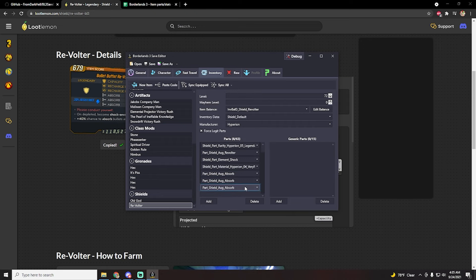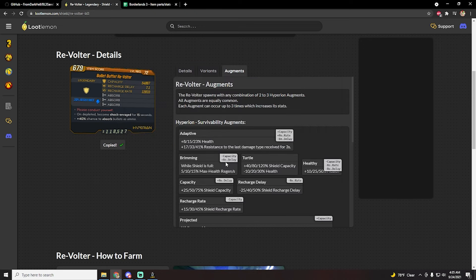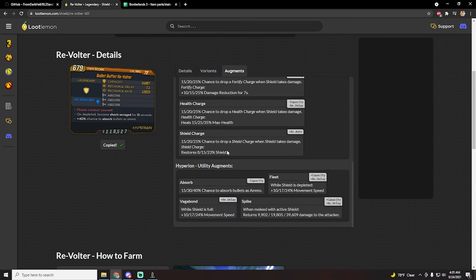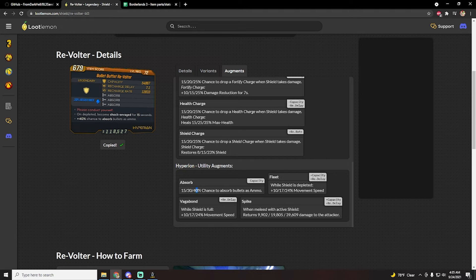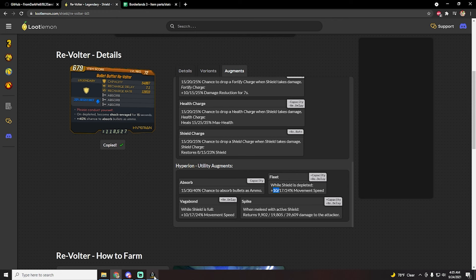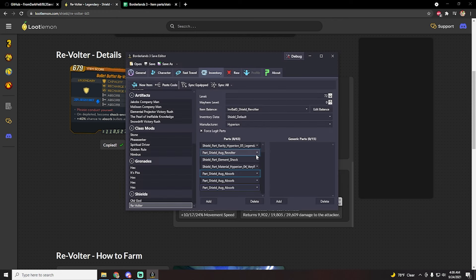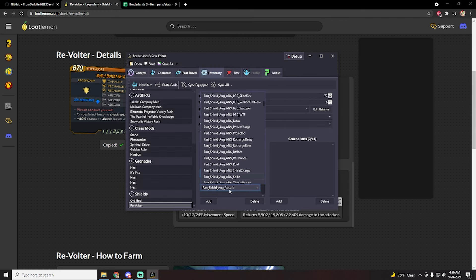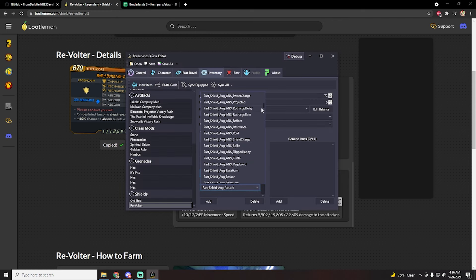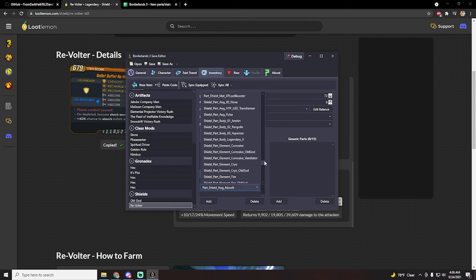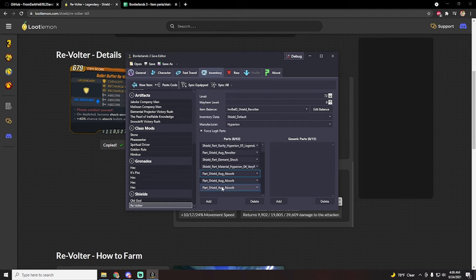Now let's just say that you wanted to have an absorb fleet, because as you can see here the first two levels of absorb give you 15 but the last level kind of has diminishing returns, it only gives you 10. So let's just say that instead you want 10 percent more move speed, so you want fleet. These are basically all the parts that are on the shield right now, and these are all the parts that you can actually put on the shield. So in this case, since I want to change the augment, we can just go to part shield aug.